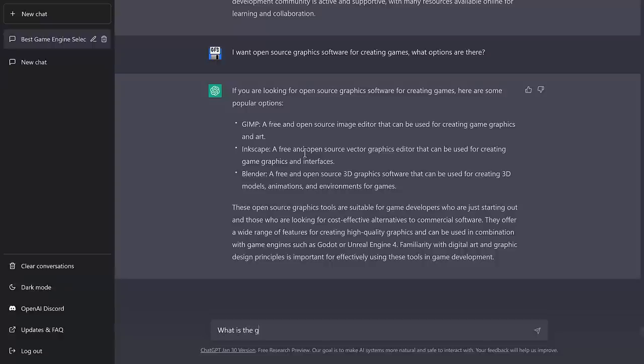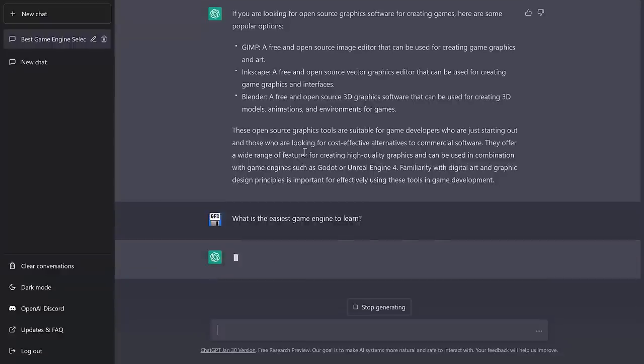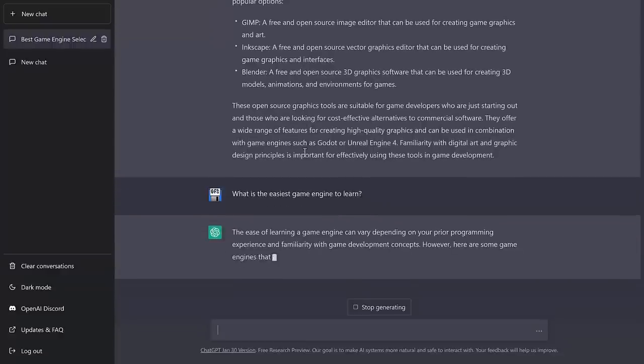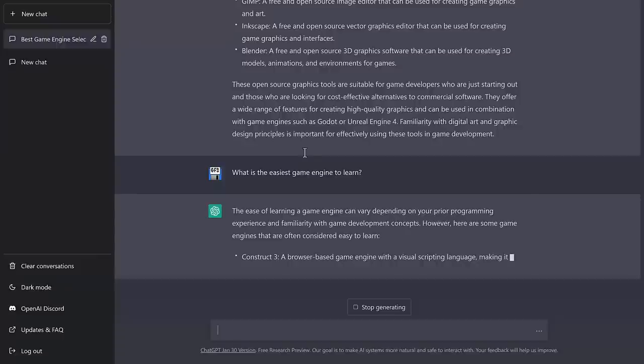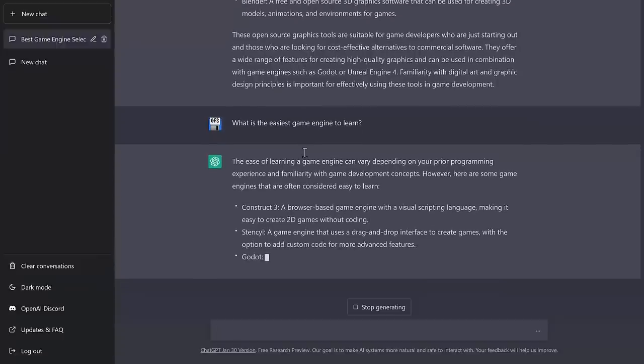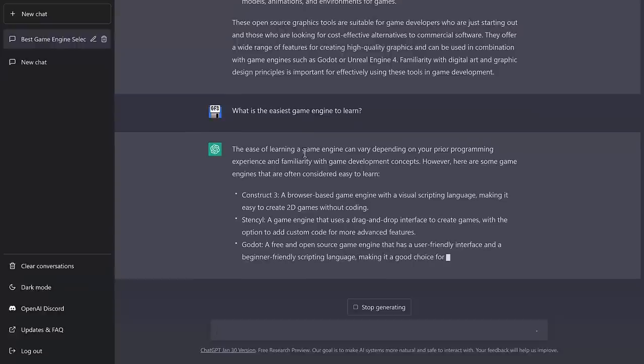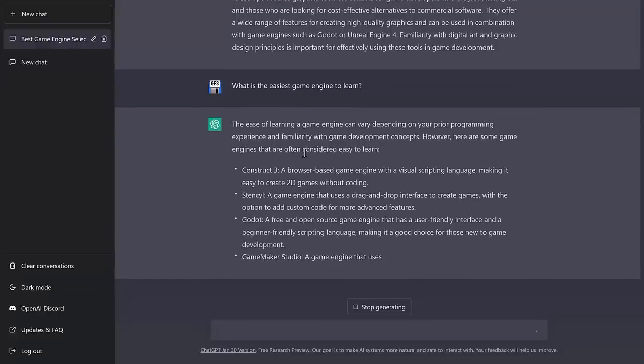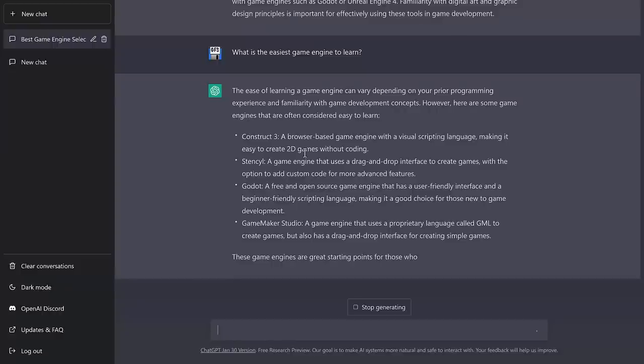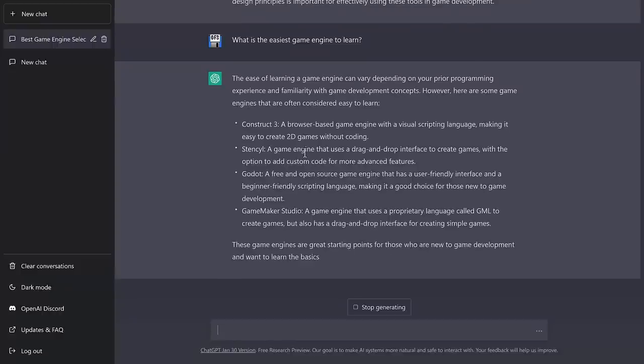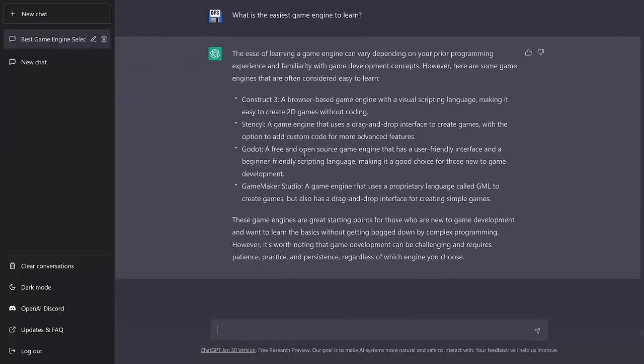What is the easiest game engine to learn? And I actually, I don't know where it would come up with this. So yeah, okay, good, solid here in terms of there's no strict answer, but Construct 3, not a bad choice. Stencil again. So it seems to be pulling from the same bit of knowledge because there's definitely great options out there that it's not getting. Things like Microsoft MakeCode and again, things like Scratch. Scratch never got mentioned, which I find a little shocking, but not terrible answer on the whole.